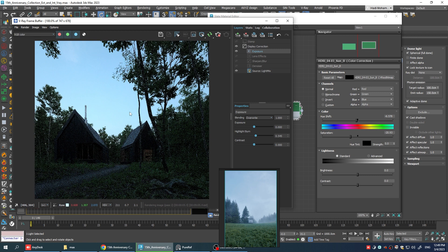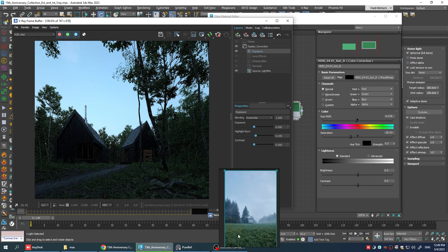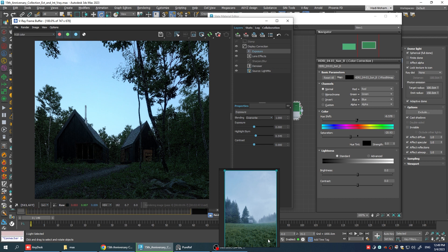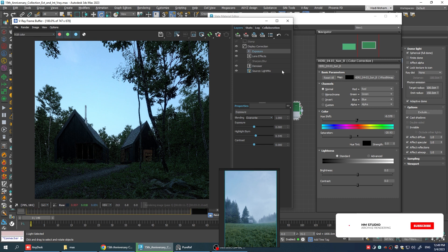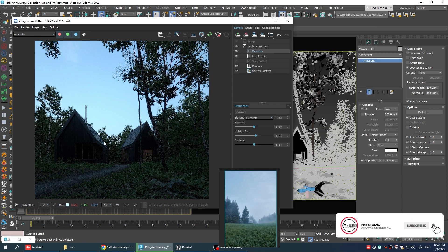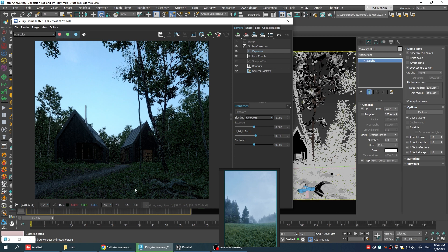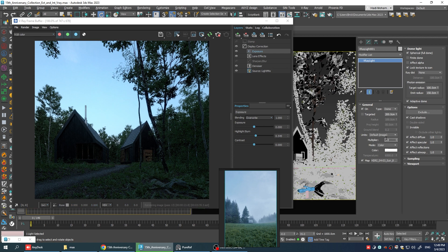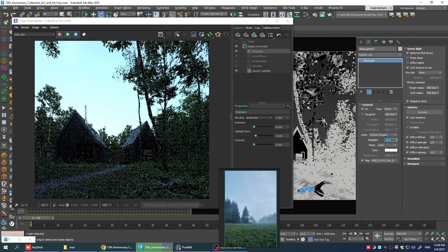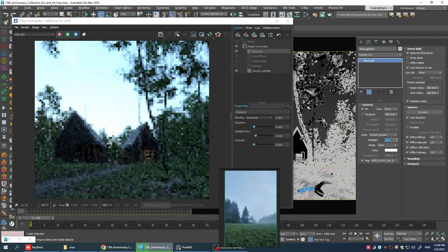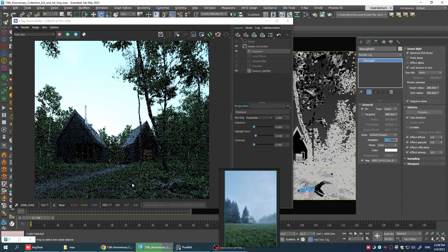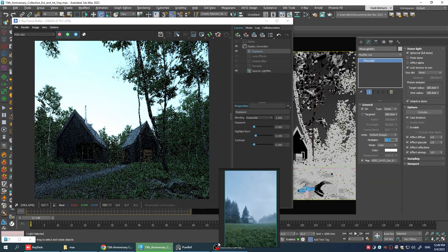As you can see, the foreground in the reference image is way brighter than what we have in our render. And the easiest way is to increase the intensity of the dome light. But if I do that, you can see that the sky is getting way brighter and it's almost blown out. And this method will not work for us.